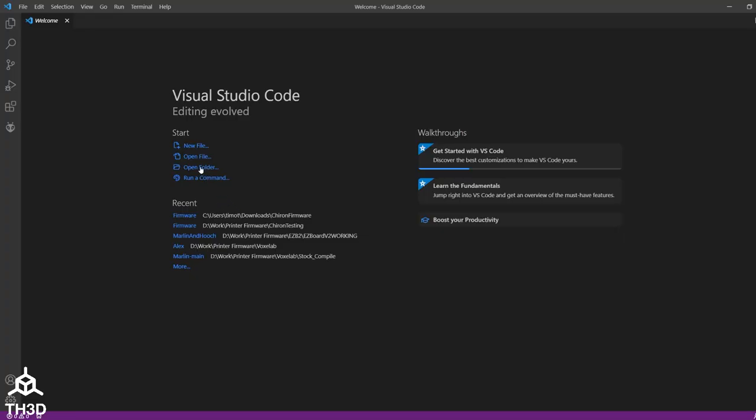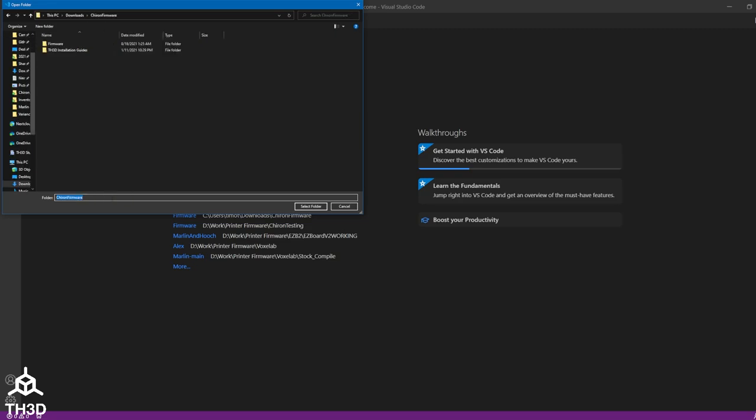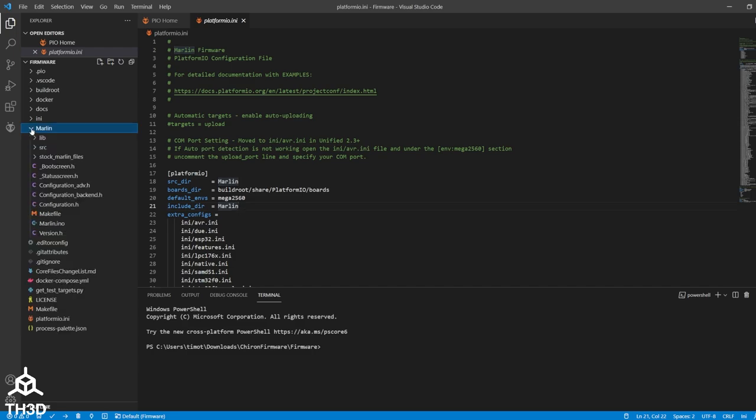Go ahead and click Open Folder and paste in the path where we extracted the files and hit enter and then double click firmware. Hit select folder. Now we want to go ahead and expand the little Marlin folder on the left and then double click configuration.h.